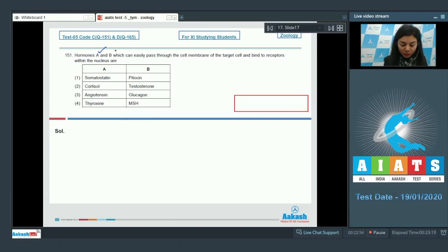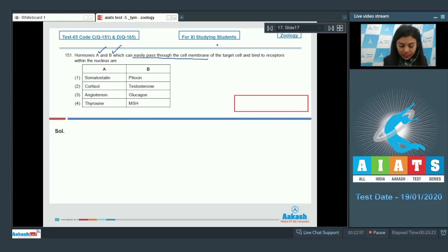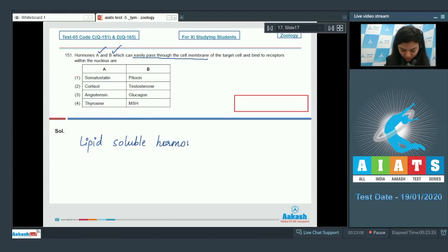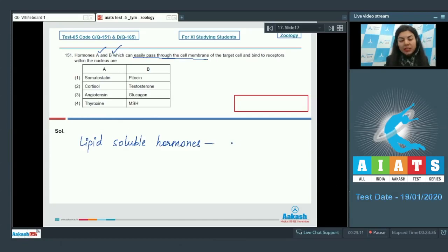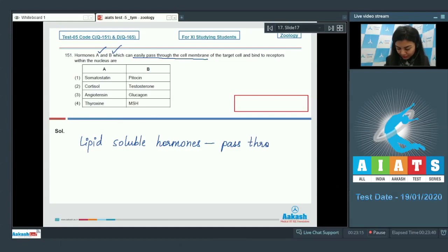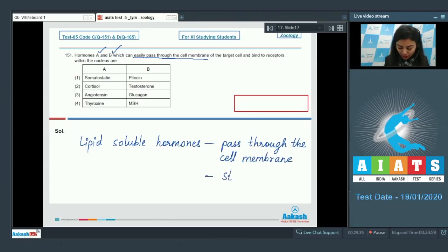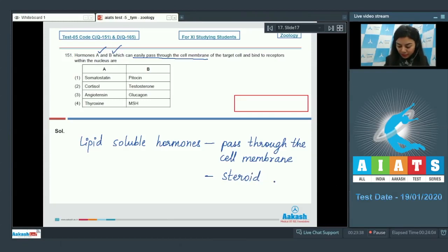We have to identify hormones A and B that can easily pass through the cell membranes. We know that lipid soluble hormones can easily pass through the cell membrane.